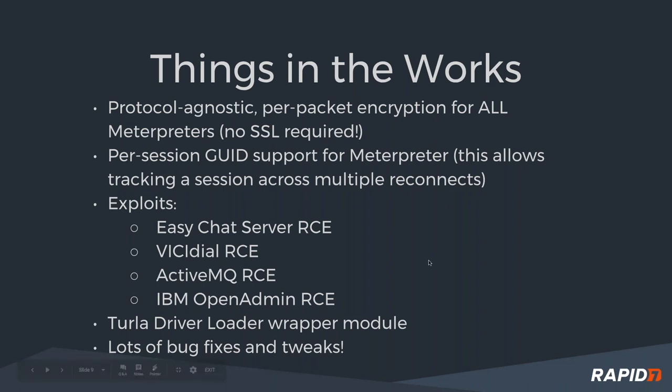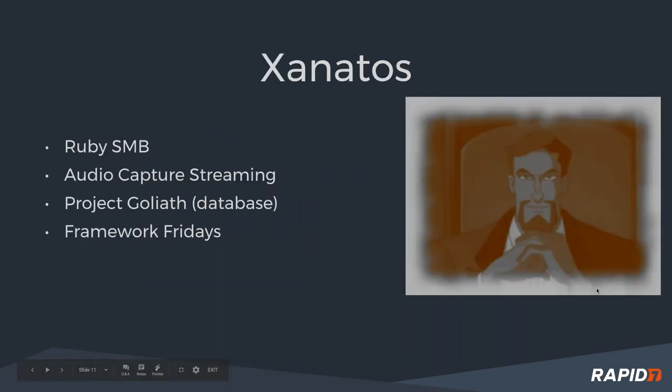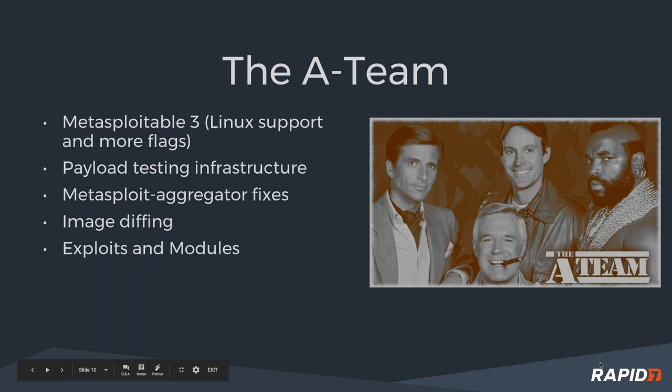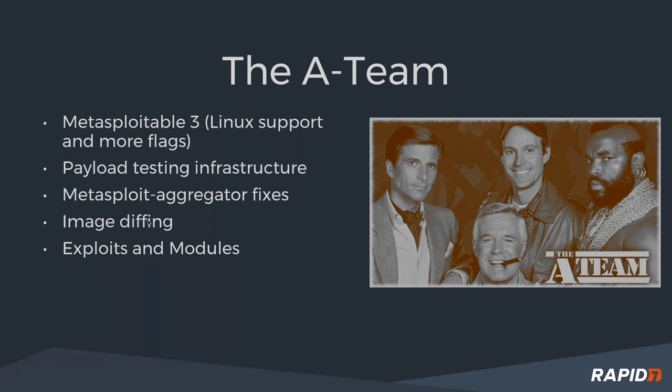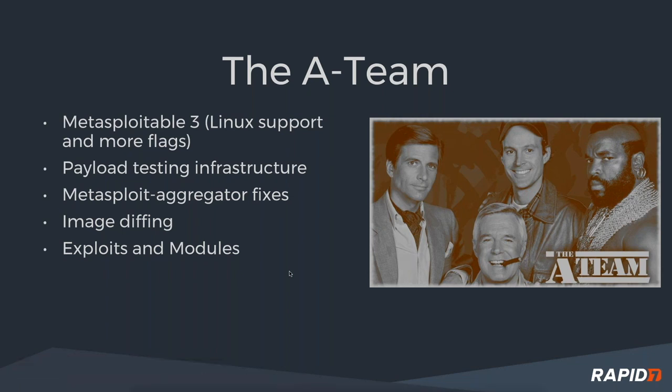Let's talk about what the teams are up to. A-Team, Metasploitable 3, more Linux support, more flags, more better. The payload testing infrastructure, Brennan's been adding some cool stuff to that. Metasploit Aggregator work, Jeffrey's been busy on a lot of other stuff. Image diffing, which we'll see a demo of in a little bit here.